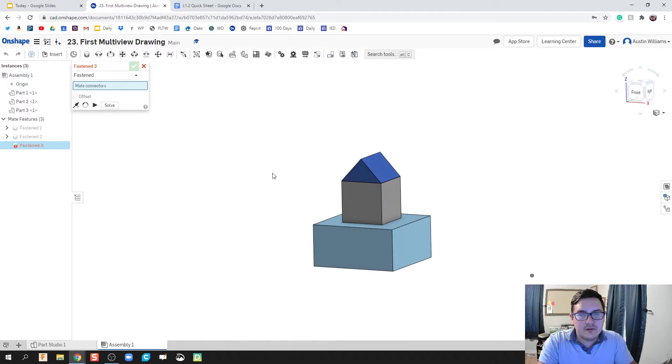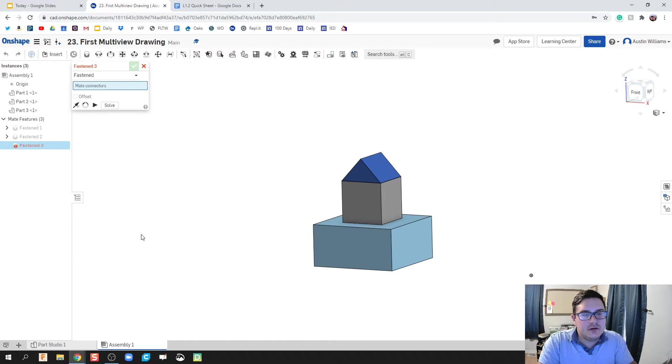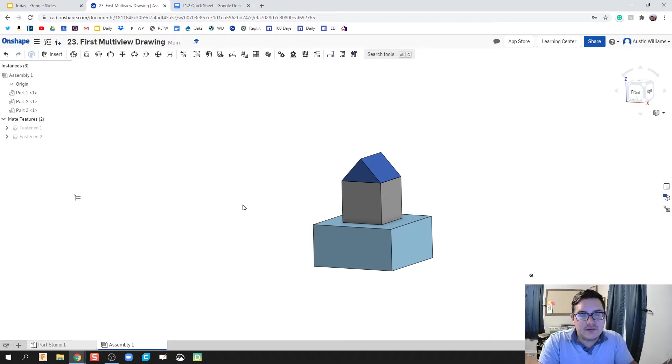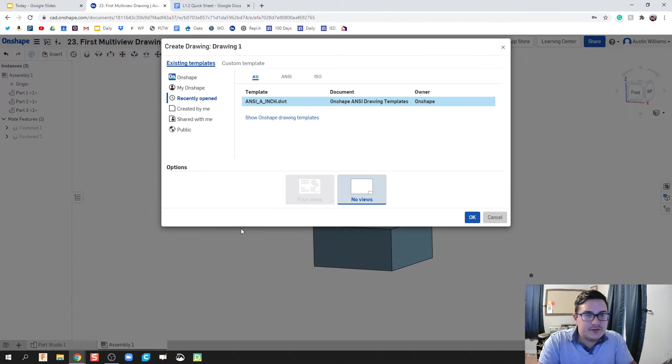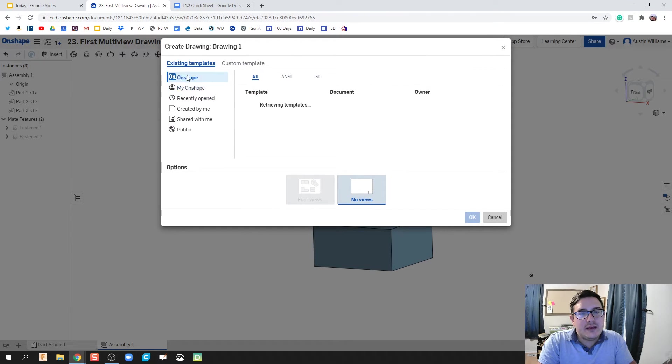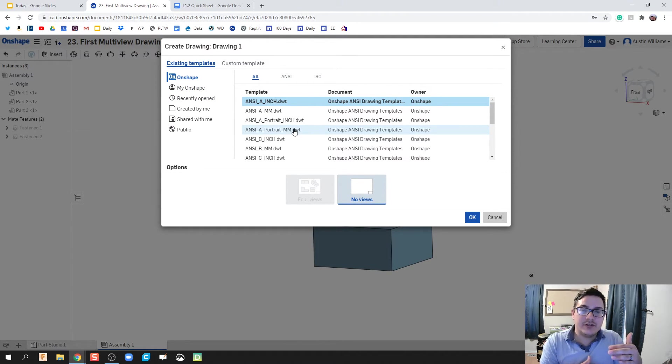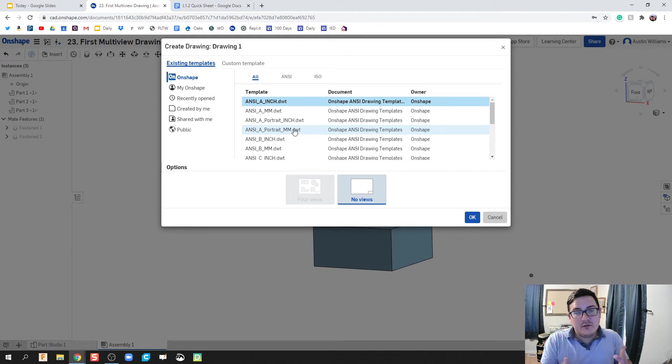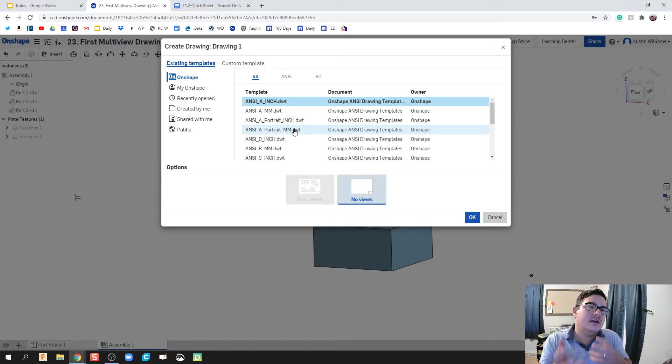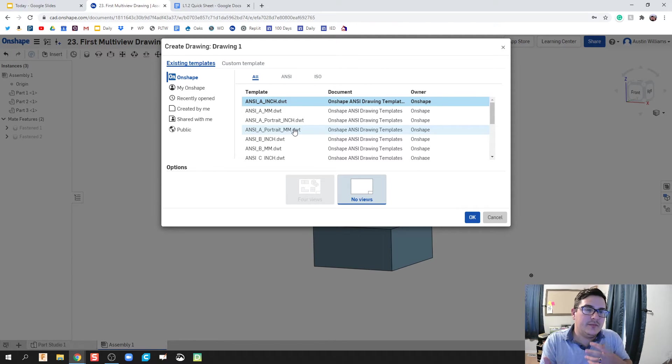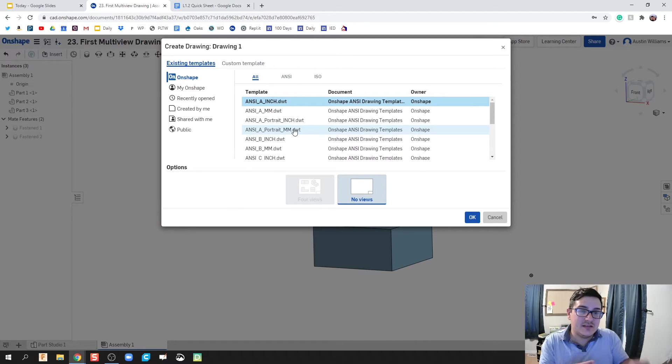Okay. Where are we going to go from here? So what we're going to do now is we're going to now take this into our drawing environment. So I'm going to click on the plus sign right here and I'm going to create a drawing. Now, what's going to happen here is by default, all of these templates are going to show up.